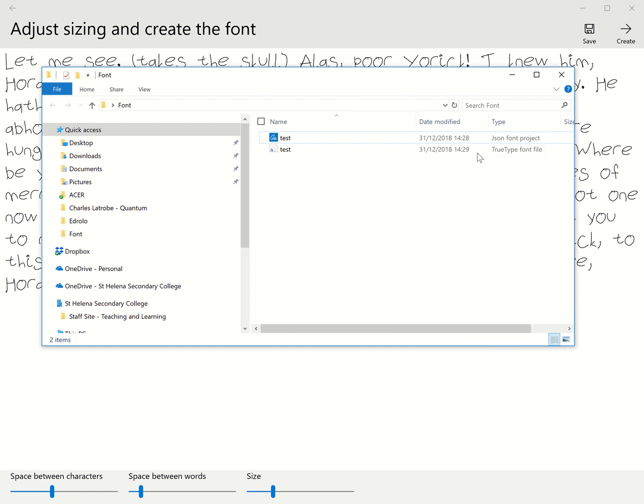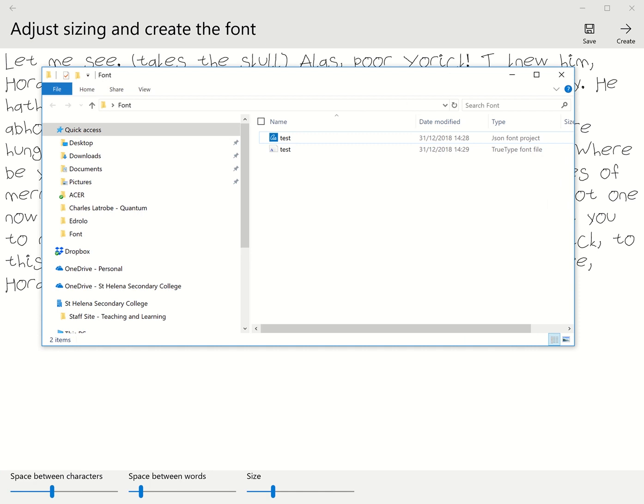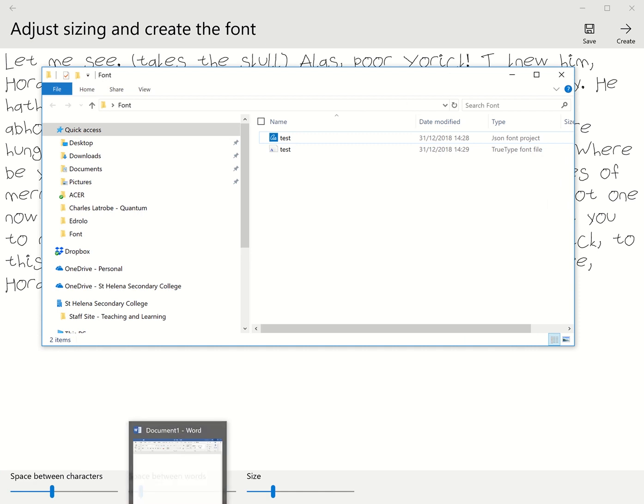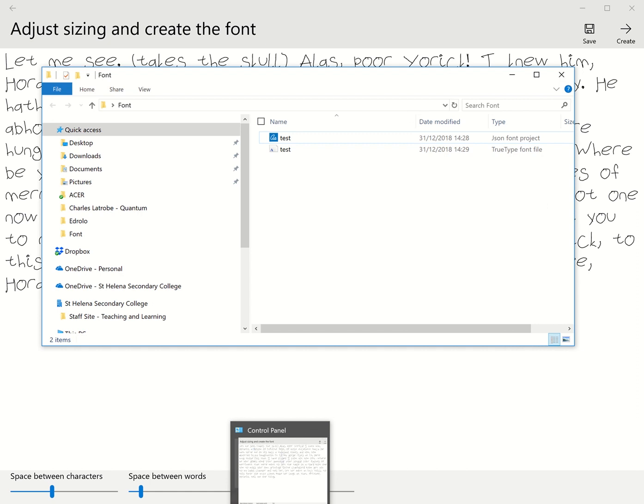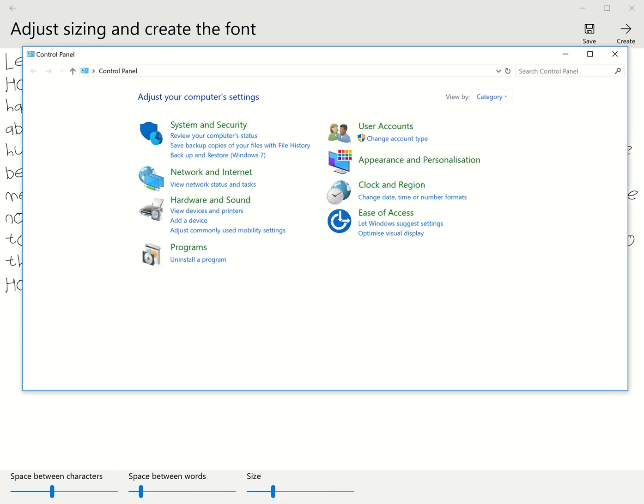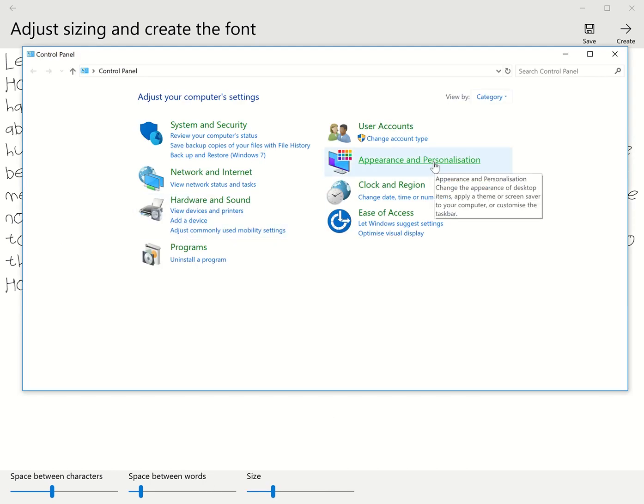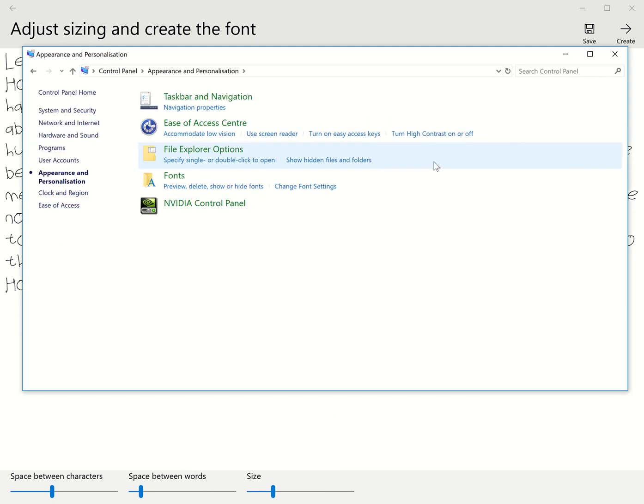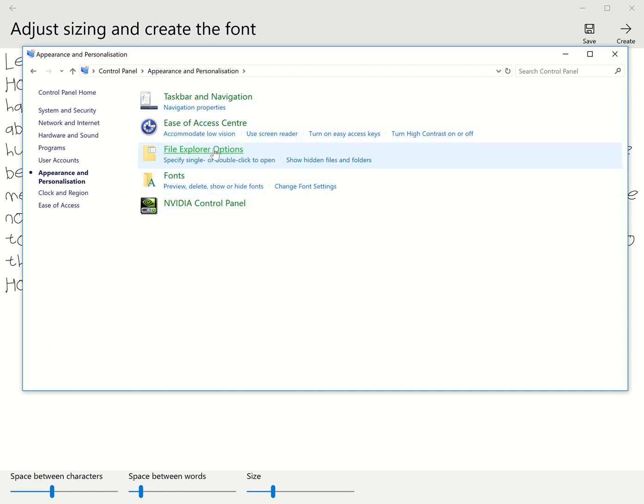I'm on a PC. I'm not sure how to do this on a Mac—if anybody wants to let me know, feel free. Go to Control Panel. Once you've got Control Panel up, go to Appearance and Personalization. This is where you want to click on Fonts.